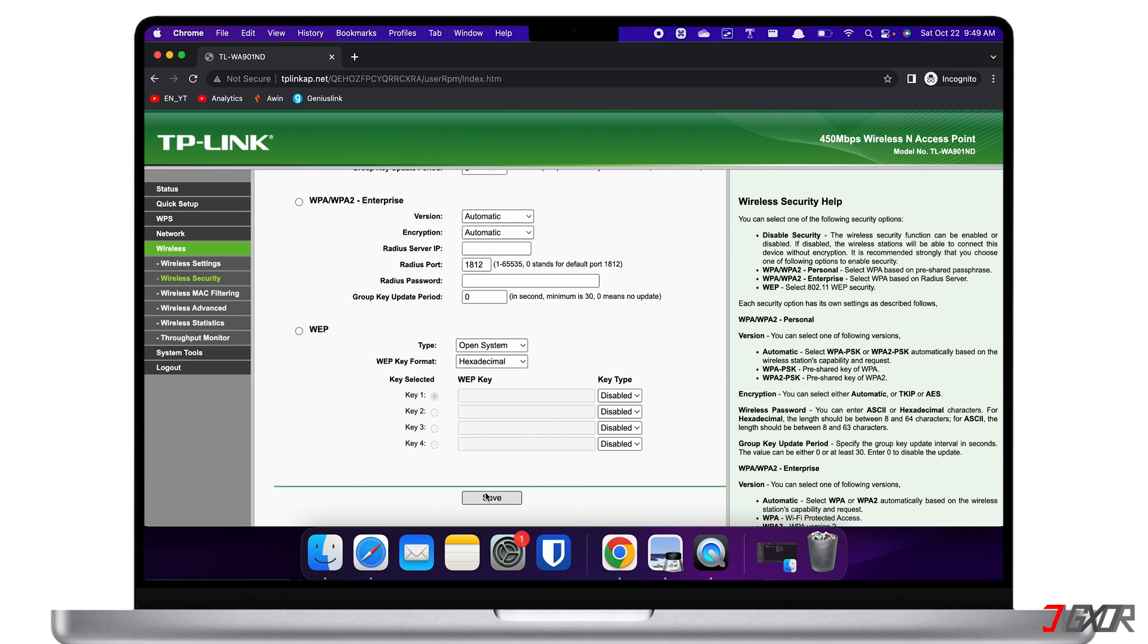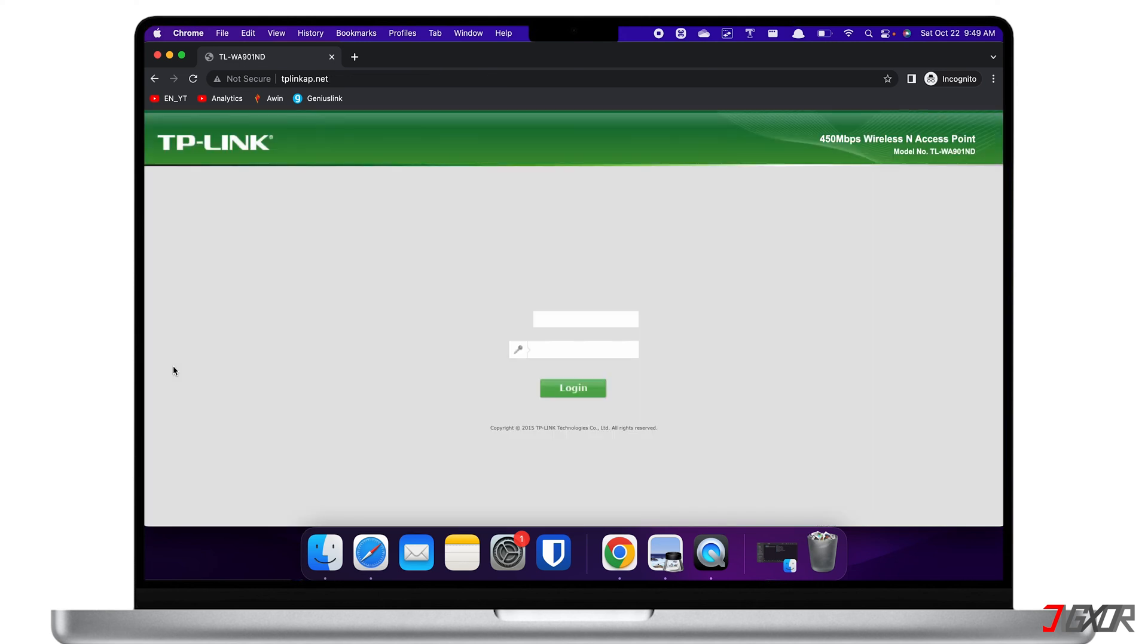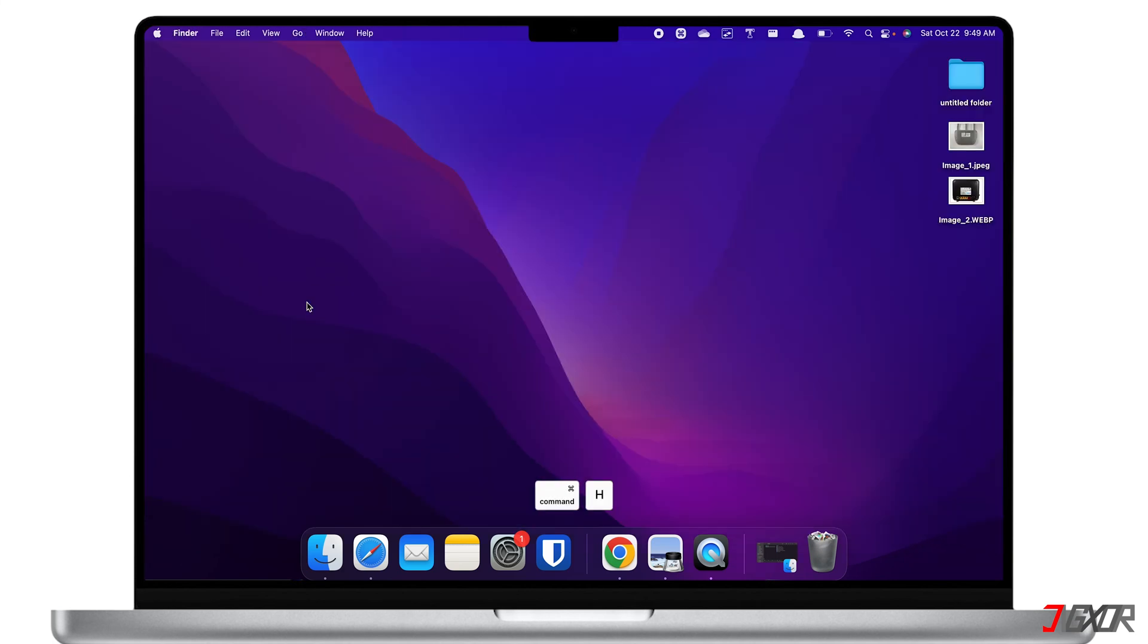Once all changes have been saved, log out of the configuration page and reconnect to your Wi-Fi network using the new password. If you encounter connectivity issues, you might need to reboot your router and reconnect to your Wi-Fi afterwards.